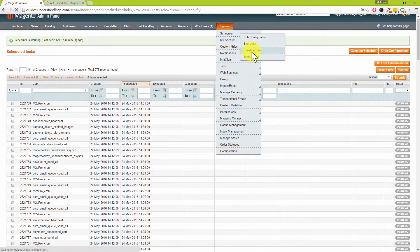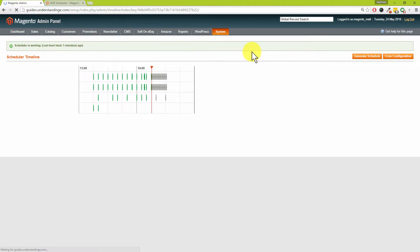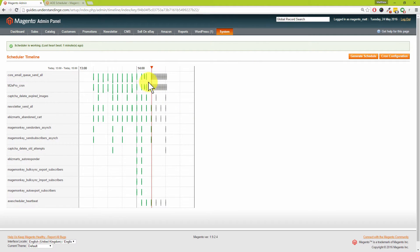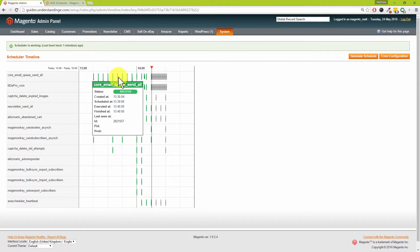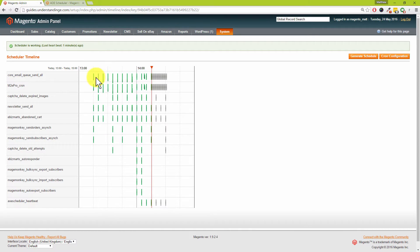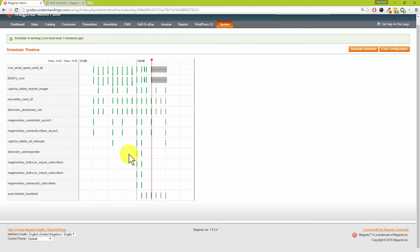Scrolling up to System, then Scheduler, then Timeline View — one of my personal favorite views — it allows you to see what's actually going on with your Magento site. We can see there's all green across here, which is great. Everything's running as expected, and there are no red failures in here. You may not know that with your standard Magento site, but with this extension it will show you what's happening.